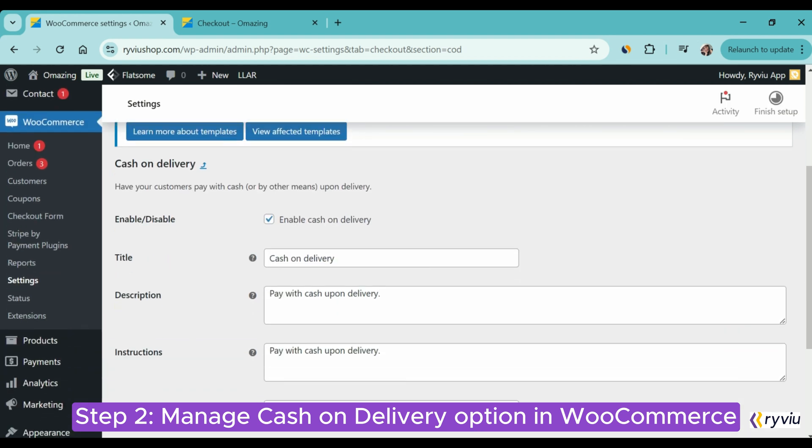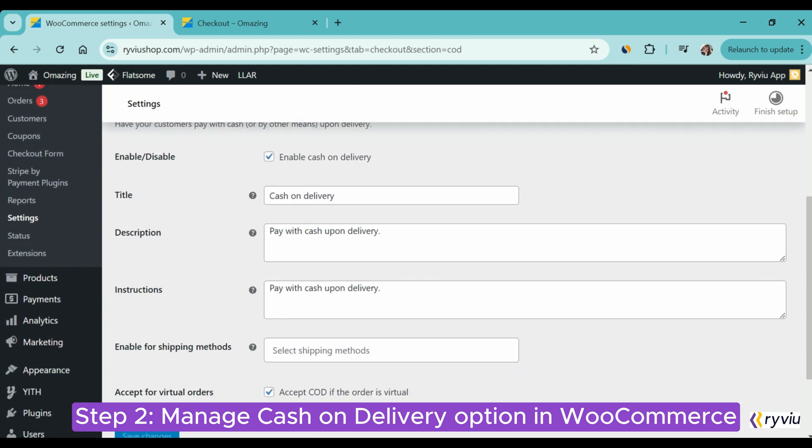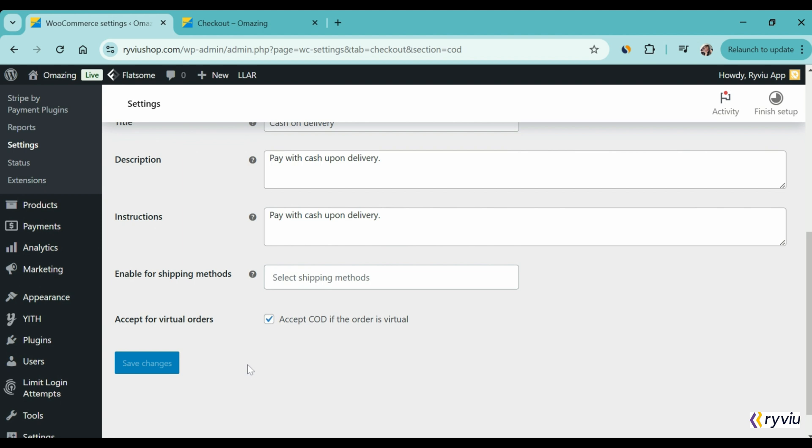Regarding the title, description, and instruction, I recommend you keep the default setting.